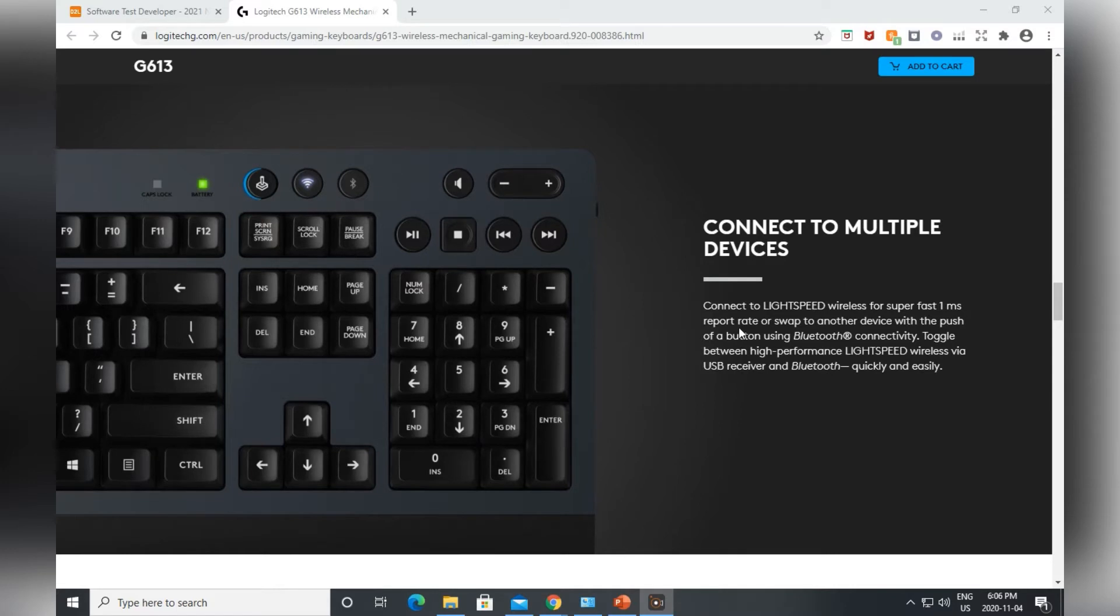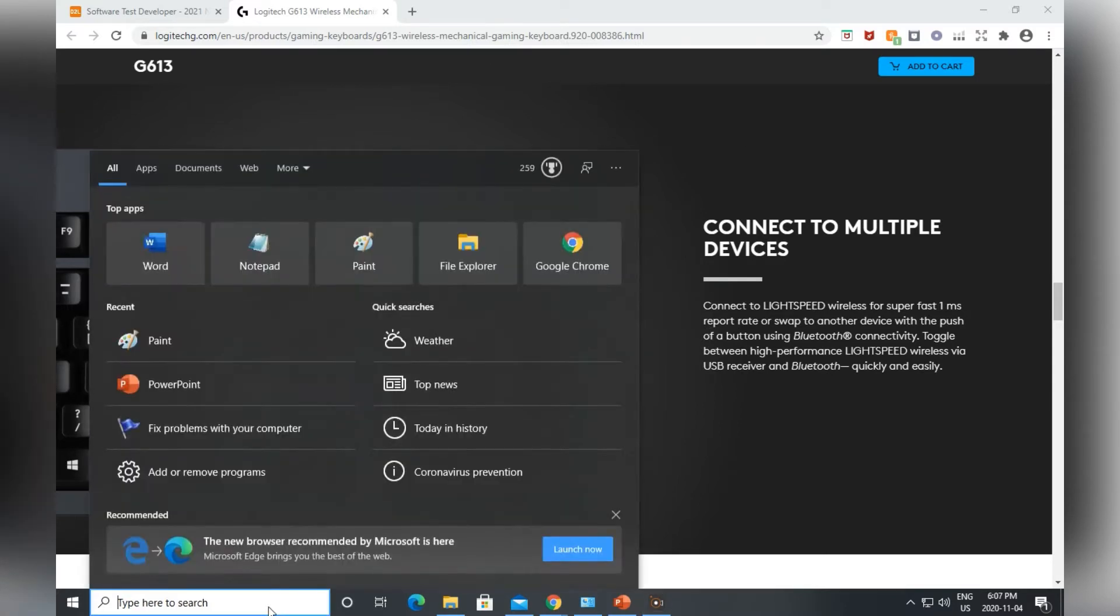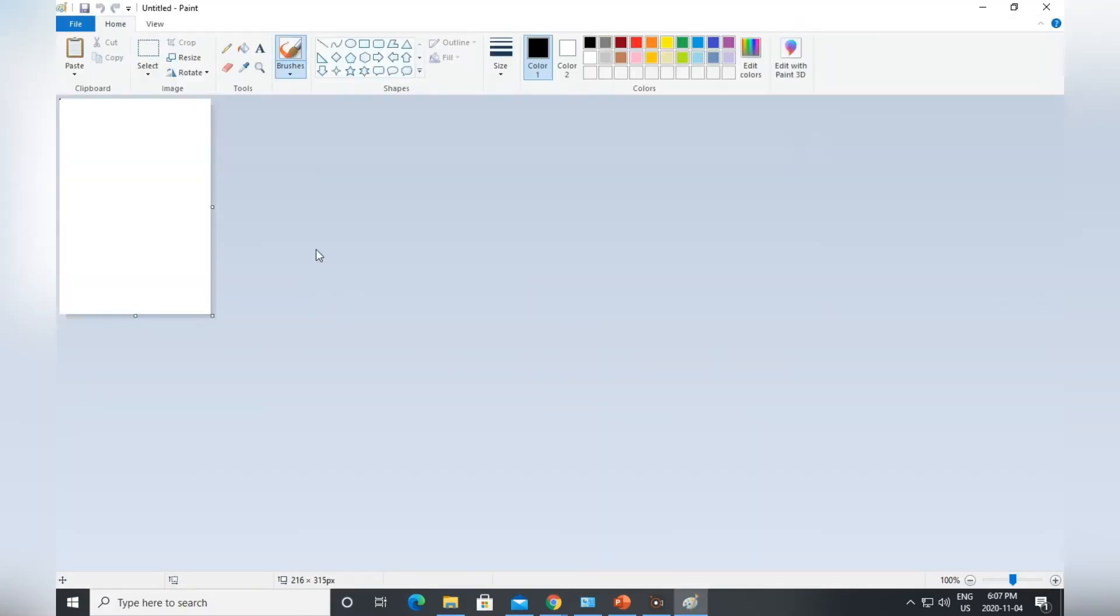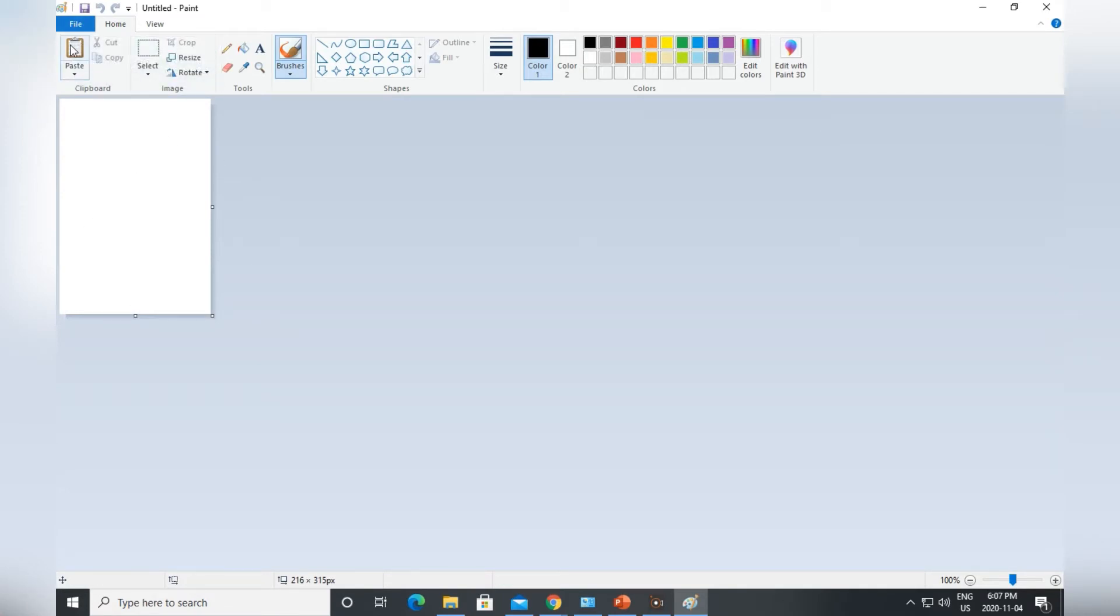It will capture this whole screen, and then I will open up Paint, which is a very basic and old app, but it's very useful. So there's a paste button over here, I just press that.